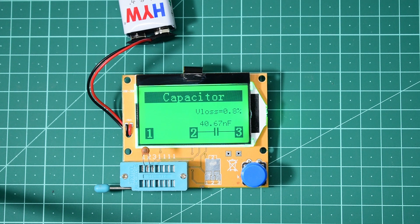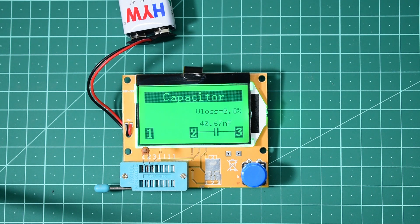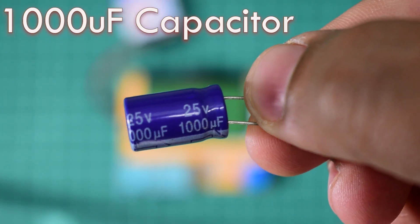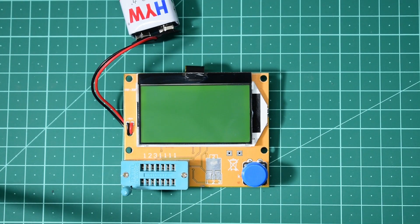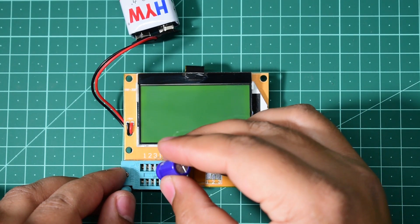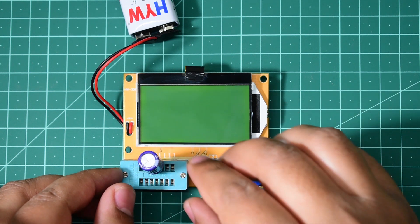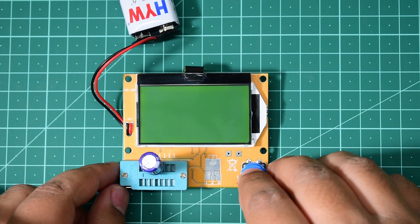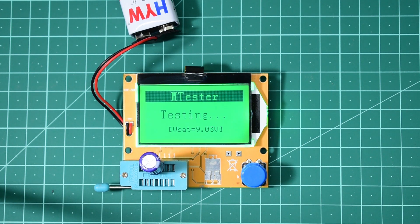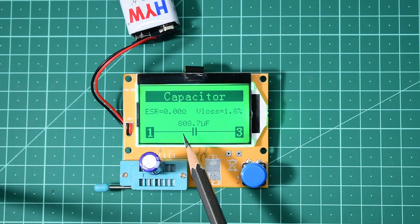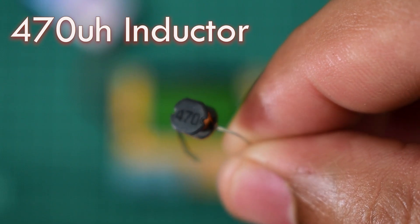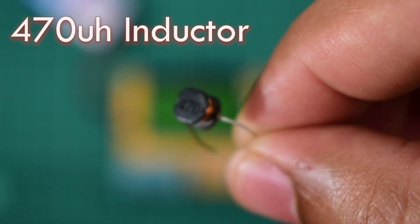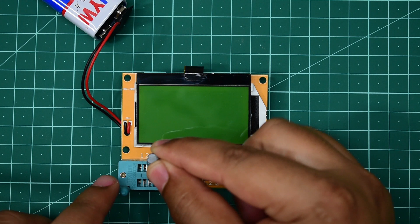Now I'm going to try a 1000 microfarad electrolytic capacitor. It's showing 808.7 microfarad. Now I'll test a 470 microhenry inductor.